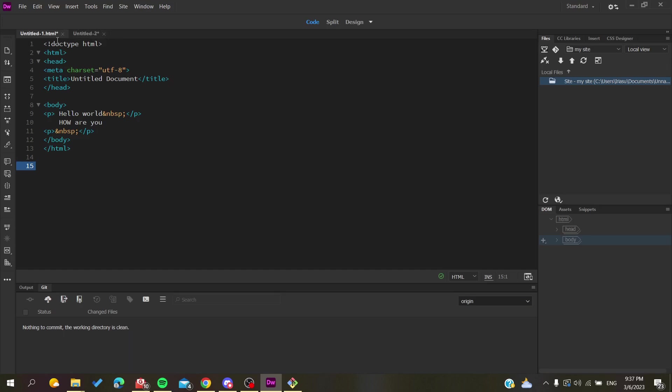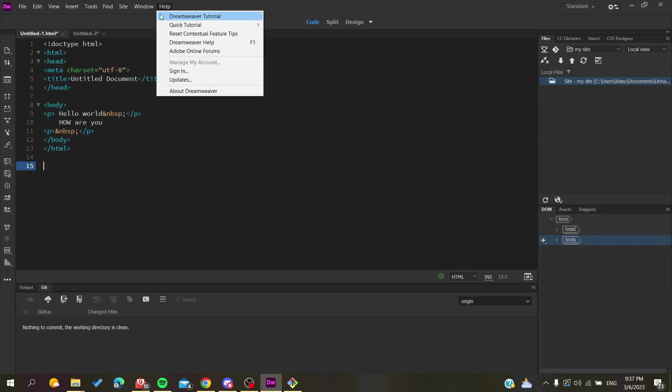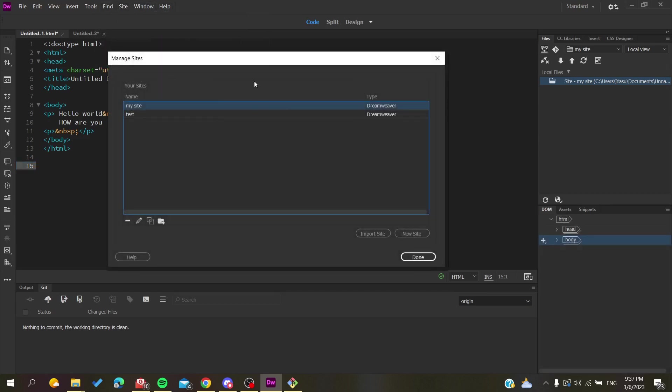First, you need to have your code listed here, and then you will go to Site and add a new site if you don't already have one, or just click on Manage Sites so you can see the list of your sites. Now we are going to create a new site.